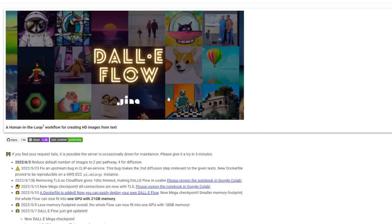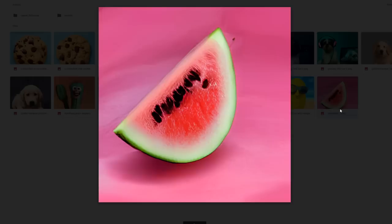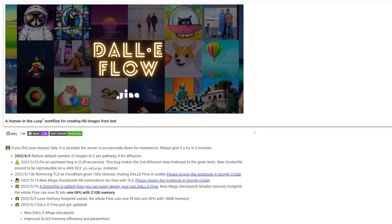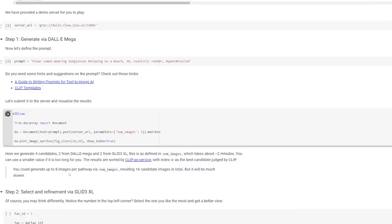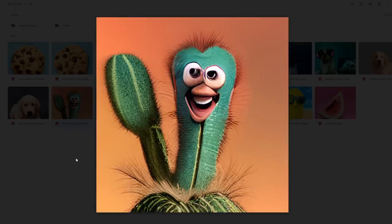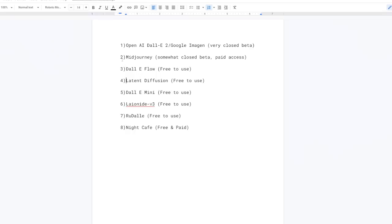Here is DALL-E Flow, which is my third best model, right above Latent Diffusion. This is the model that created some of these impressive images. It generates high-resolution images, and the only way to run it is either through Google Colab or Jupyter Notebook. It seems as though DALL-E Flow is just way too overloaded today to handle any requests, which is unfortunate — this isn't the first time this has happened. But all of these images, even though some are a little scary, are created from DALL-E Flow. Here's that Pixar Lemon again.